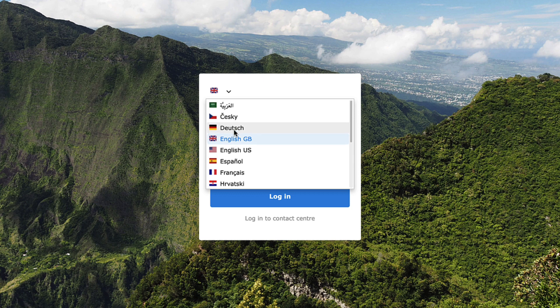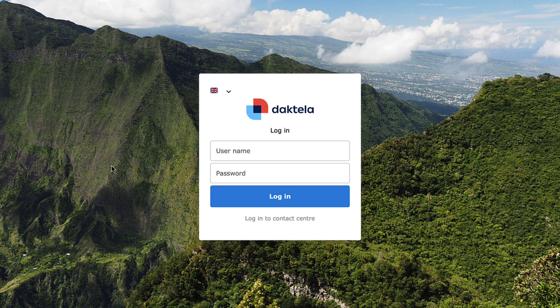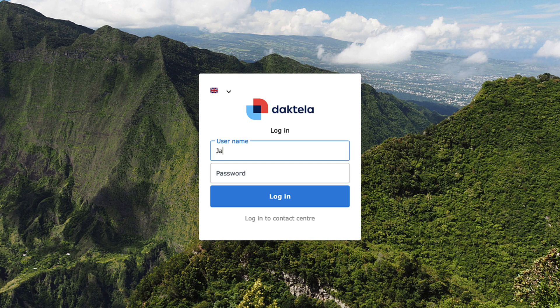We're going to select English. Enter your username and password. If you're unsure about your login data or if your company uses a different method of access, ask your supervisor. When you've entered your login details,